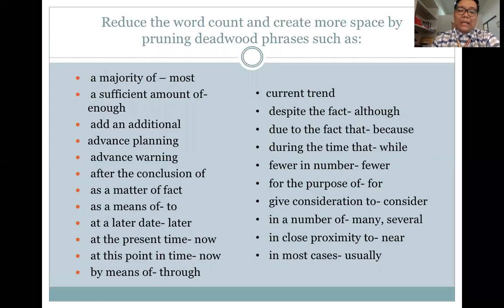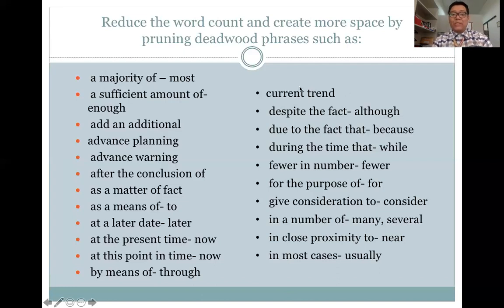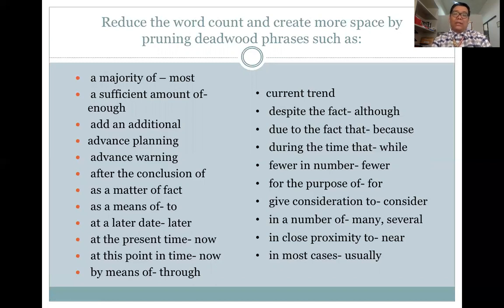'By means of' is another deadwood phrase. We also do not say 'current trend' in letters because trend is already at the current time — there's no need to make it redundant. Simply say 'trend.' Other examples: 'in order' and 'in order to' — avoid them to achieve conciseness. 'Common mistakes — we need to be direct to the point' can be simplified to 'we need to be direct.' 'In my personal opinion' — opinion is already personal, so simply say 'in my opinion.'